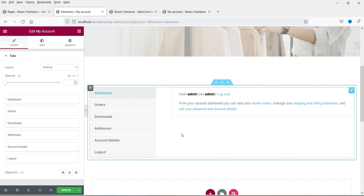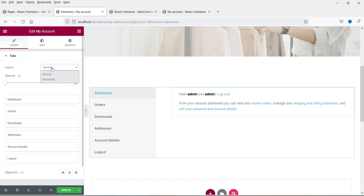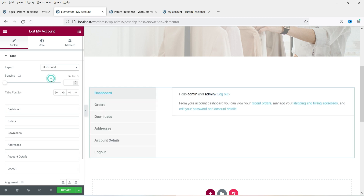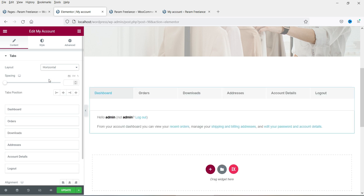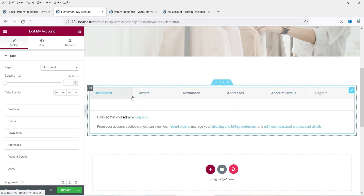This is the default layout of the My Account element. You can change the layout — here you can see the options: vertical and horizontal. If I click on horizontal, you will see all the tabs are arranged in a horizontal layout.